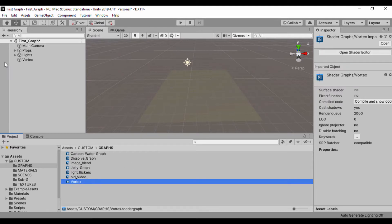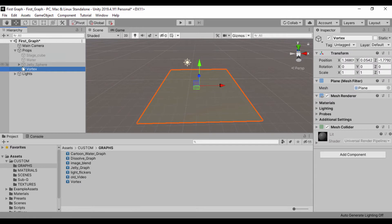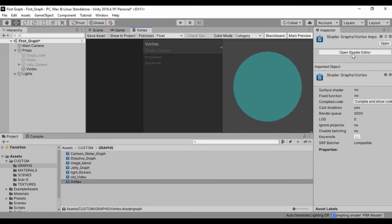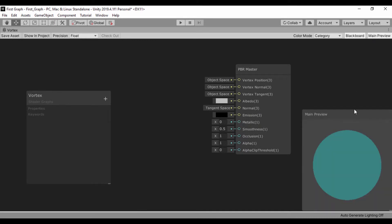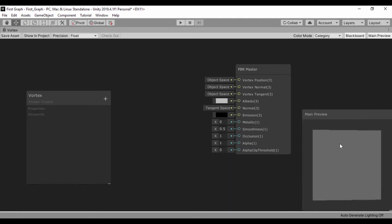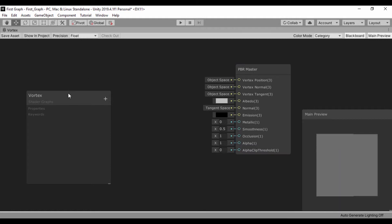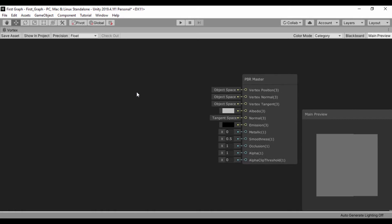Now that we have that vortex shader, let's click it and before we open it in the shader editor I'll drag it and set it as a child of the props. Now let's open the vortex and click Open Shader. The first thing we're going to do is create our twirl node. Let's maximize our view and get rid of the main preview. I'll set the preview to a quad — nice, we have a quad and our PBR master. Let's get rid of the blackboard for now.